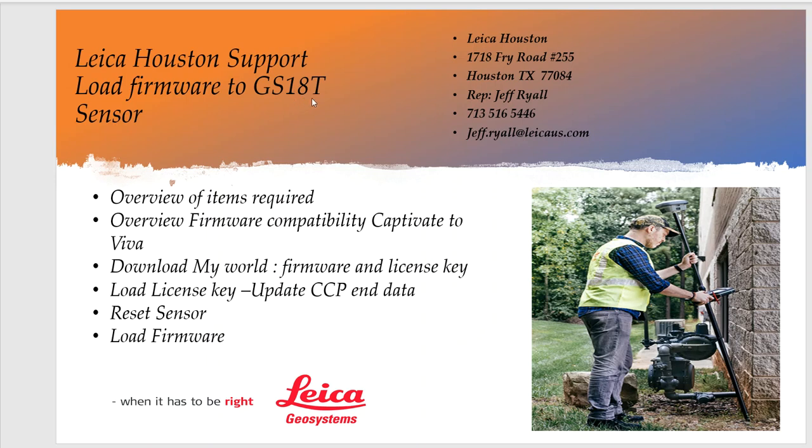We can also use this for GS10, GS15 or GS14.